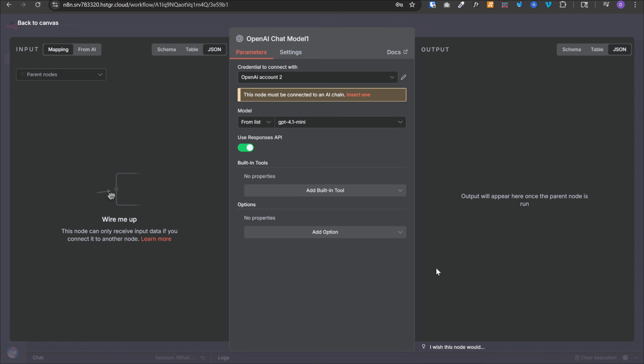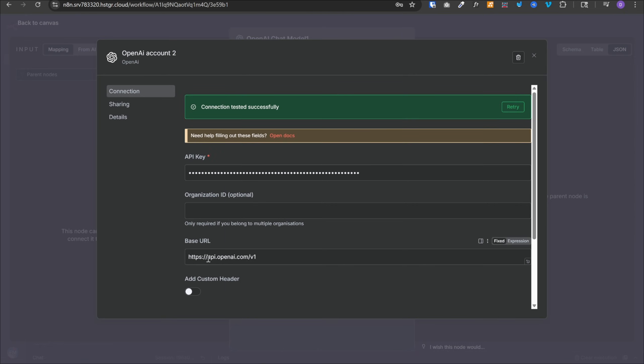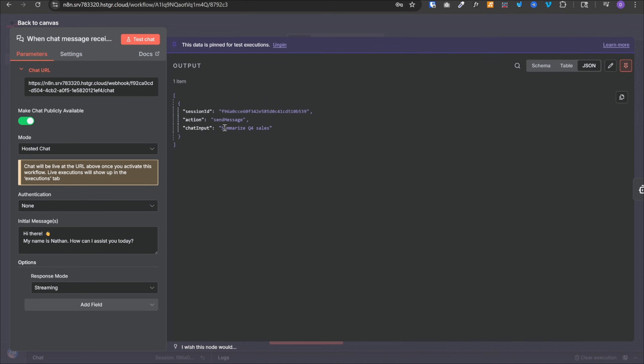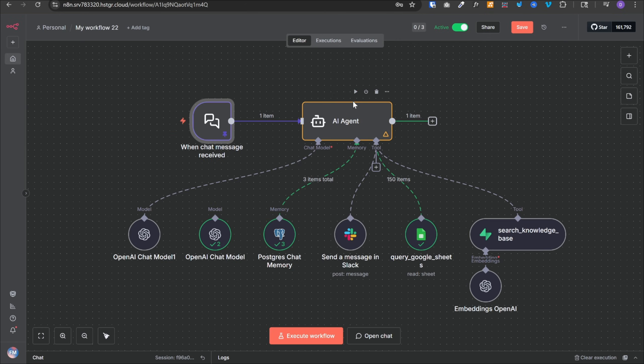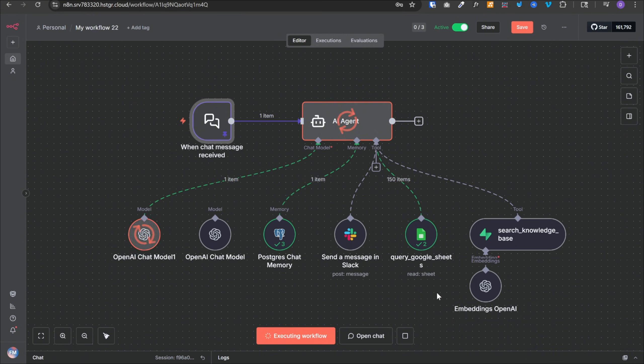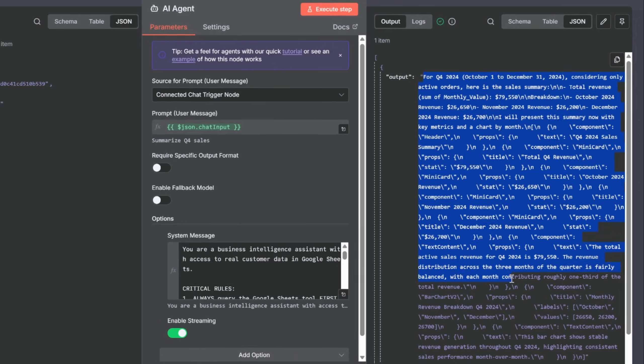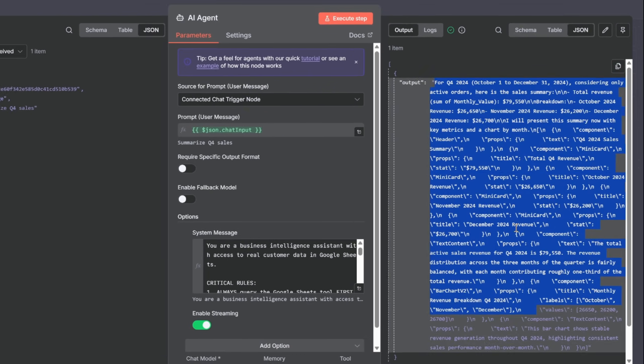Let me quickly show you the difference. If we select OpenAI account, which points to api.openai.com and send a message, summarize Q4 sales and run this agent, it will fetch the data from Google Sheet and the final response will look like this, which is a simple text.